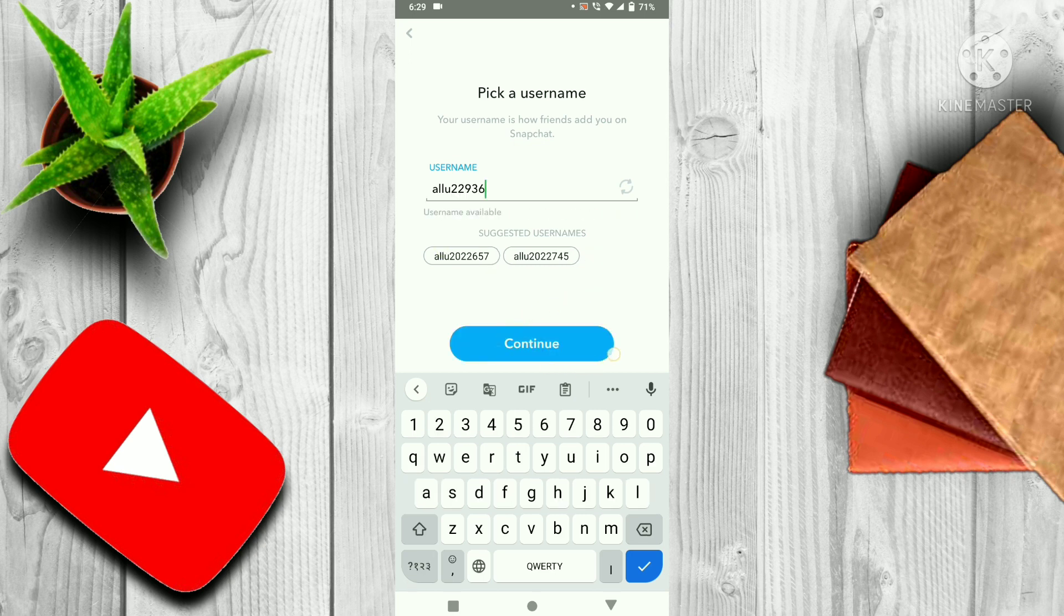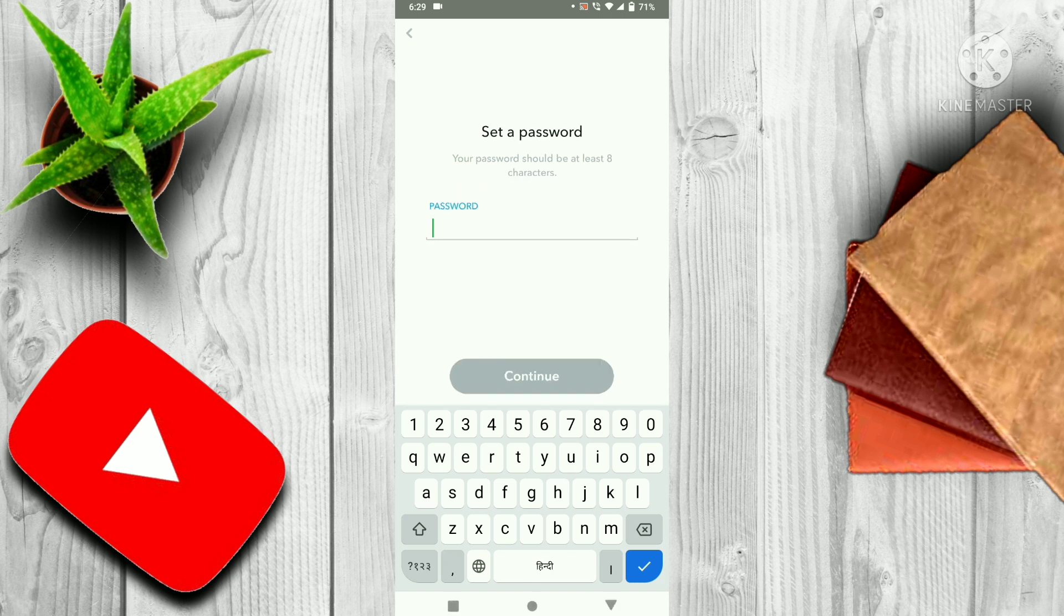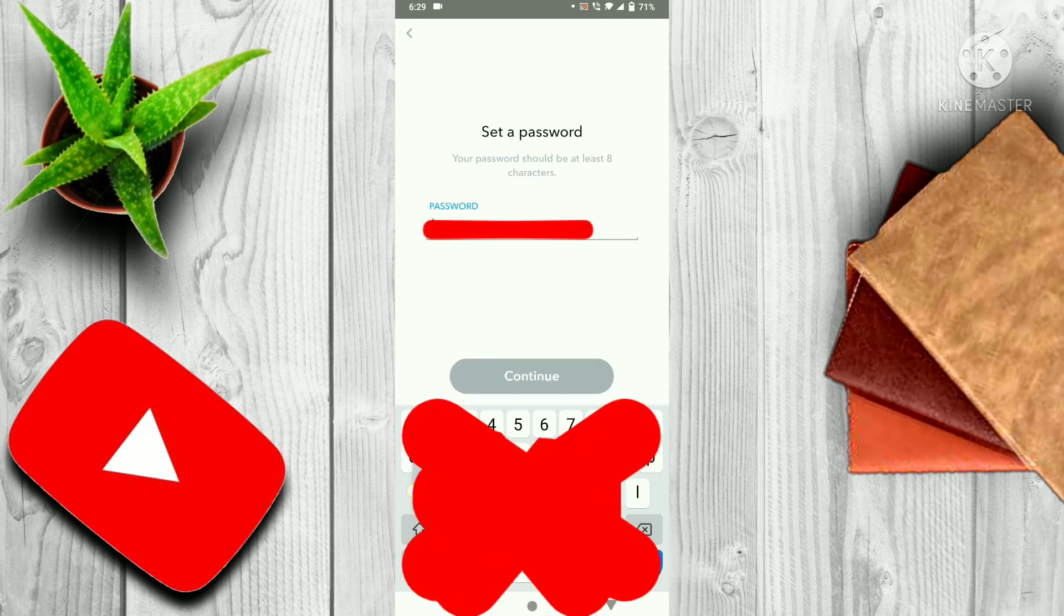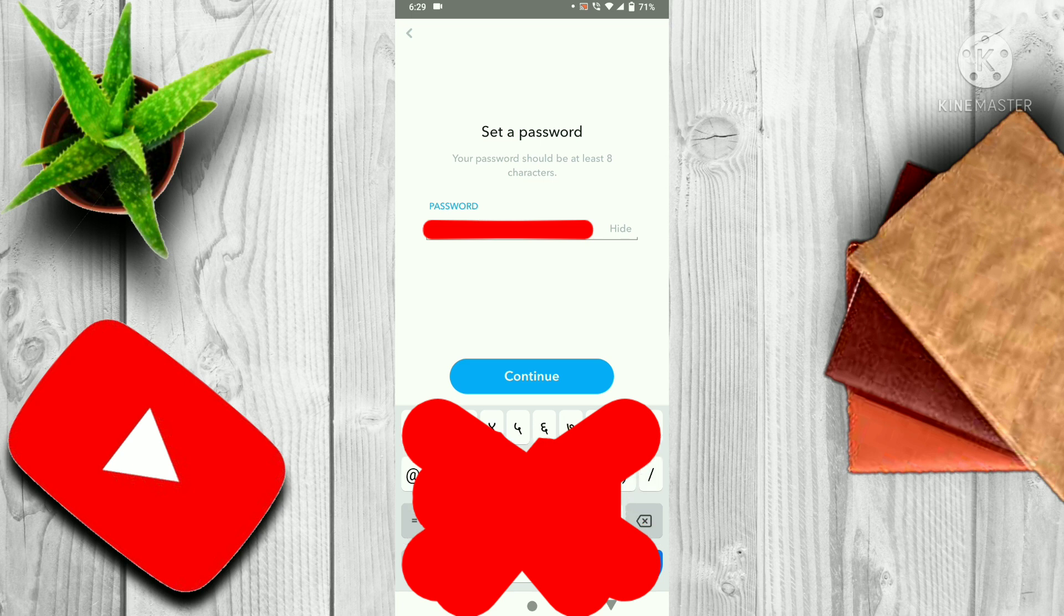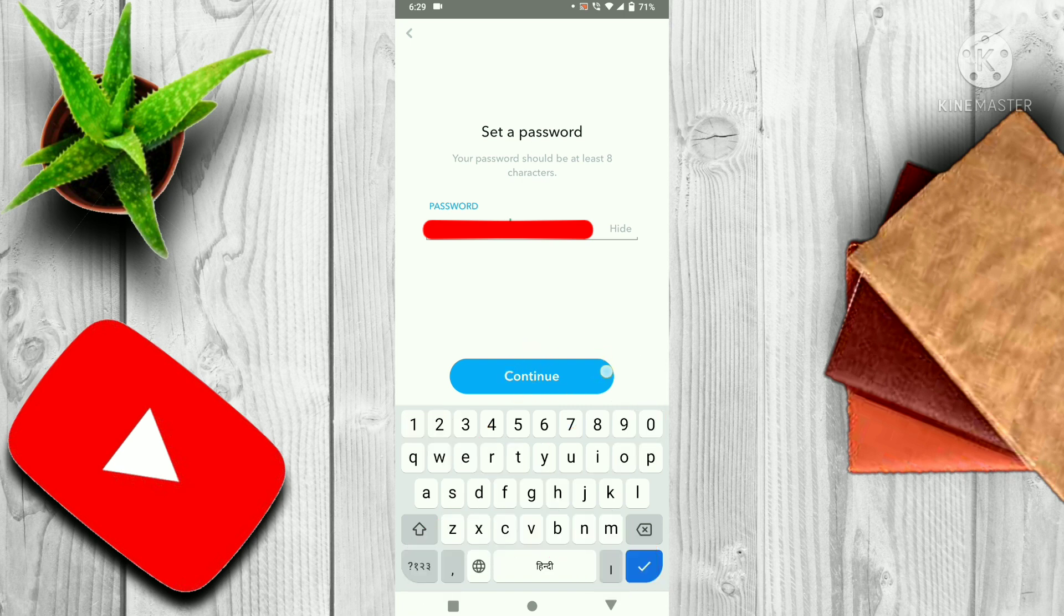Then click on continue, then make a new password, then click on continue.